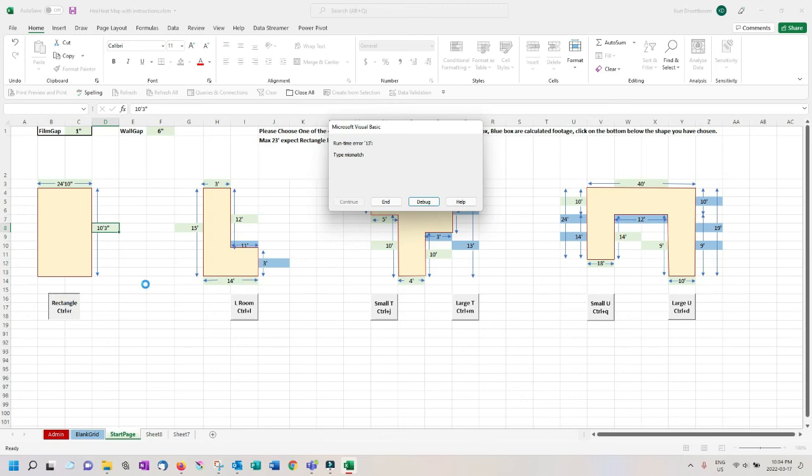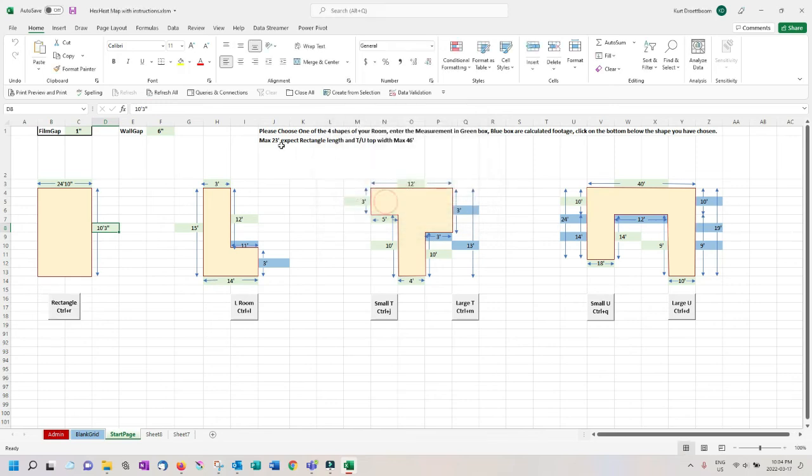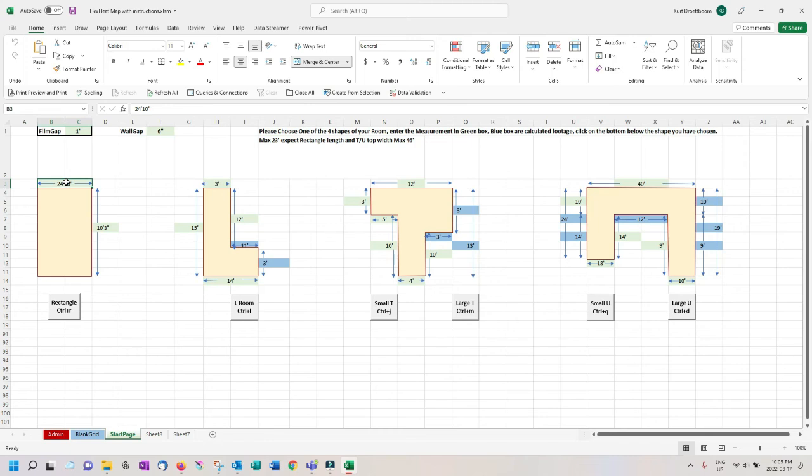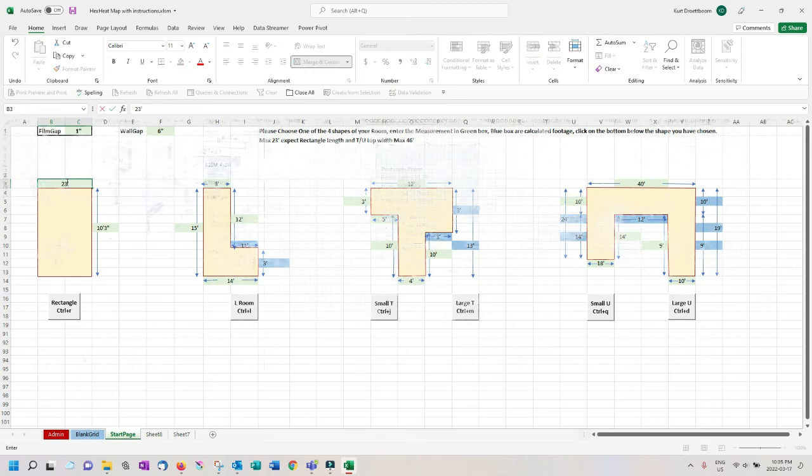We got an error. If you get this error it is most likely because the room exceeds the maximum measurements for our calculator. Press N to clear the error message. The max length we can use in this calculator is 23 feet on the rectangle. So in this case we need to break down the living room into two rectangles or one smaller one to fit the center of the room, consider the application here. For now I will change the size to 23 feet.